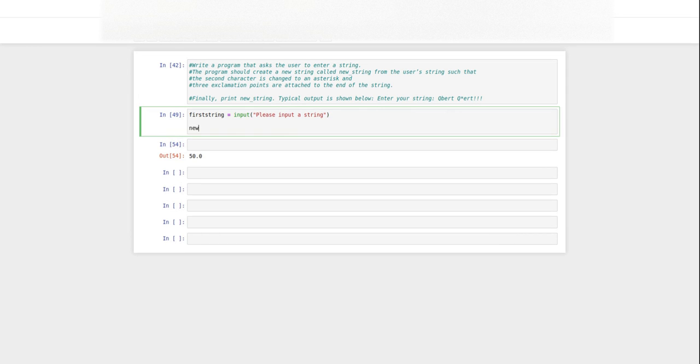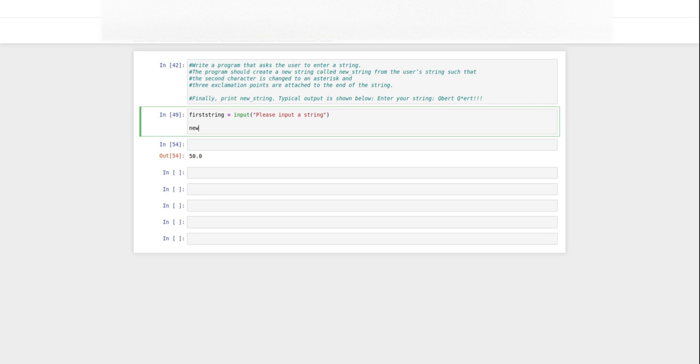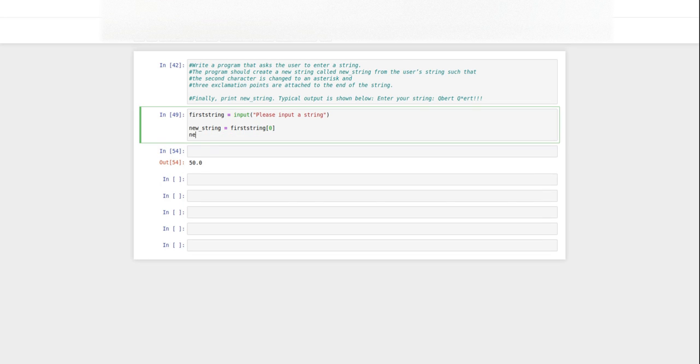So new string is going to be, it's going to start off with the first string's first character, first string zero. And then we're going to add new string plus equals, we're going to add an asterisk.